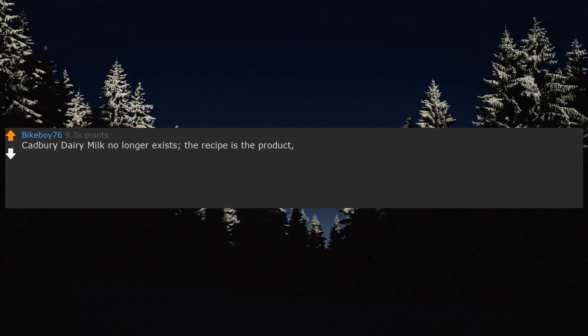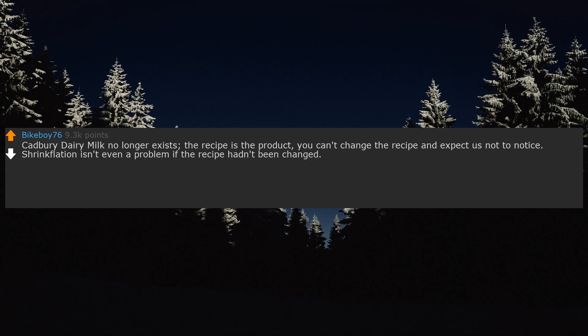Cadbury Dairy Milk no longer exists. The recipe is the product. You can't change the recipe and expect us not to notice. Shrinkflation isn't even a problem if the recipe hadn't been changed. CDM is supposed to have a slight crumble, but it is now a squidgy palm oil filled mess.